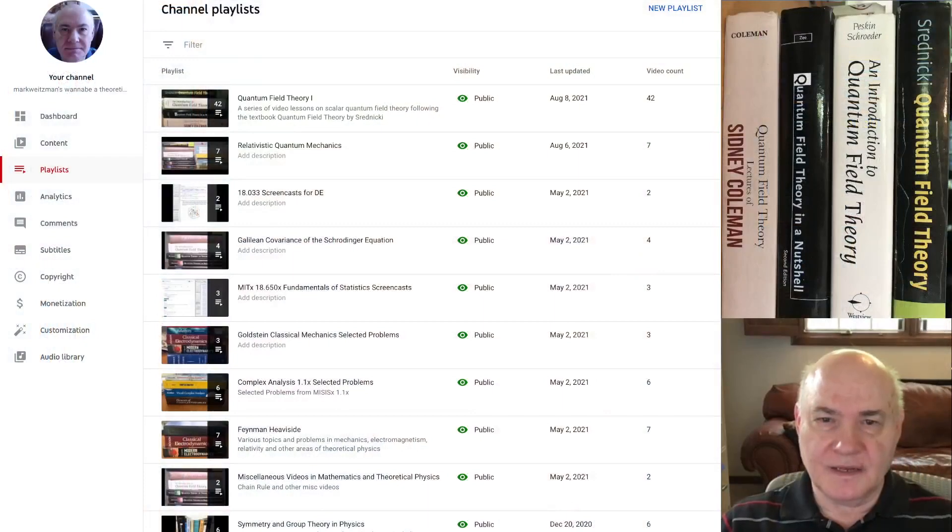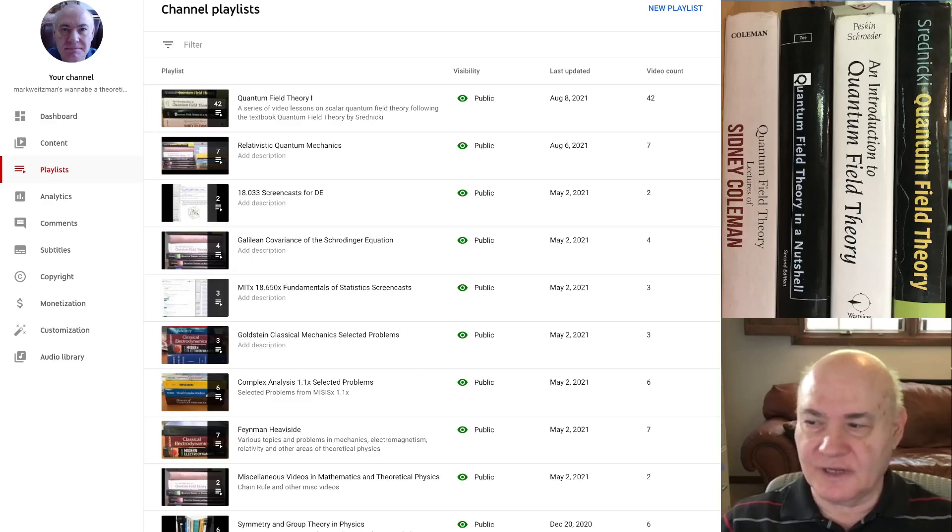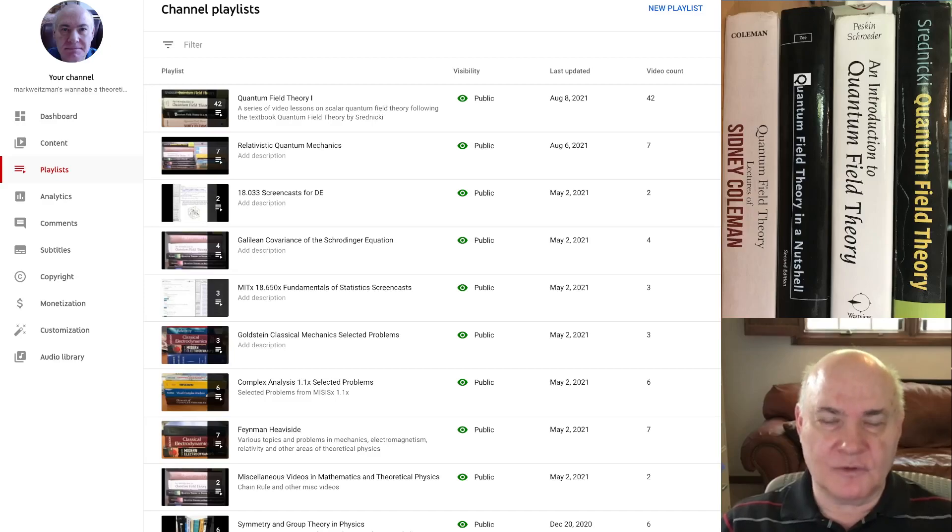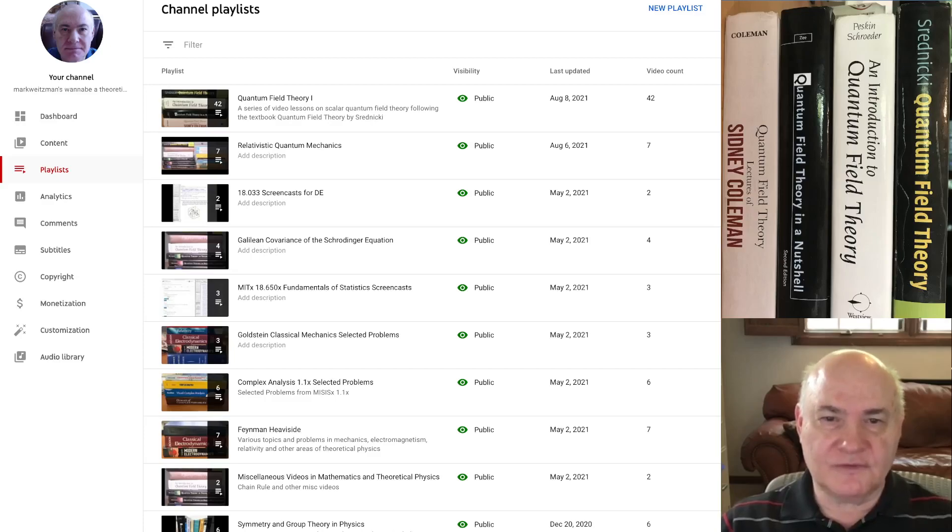So on this site itself, I have a lot of playlists. And here you can see all the various playlists that I have. One is on Quantum Field Theory 1 which is a course I'm putting together on one of my Piazza sites. But I also have playlists on relativistic quantum field theories and various MOOCs on differential equations.